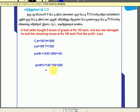So here the profit percentage is 10.83 percent.